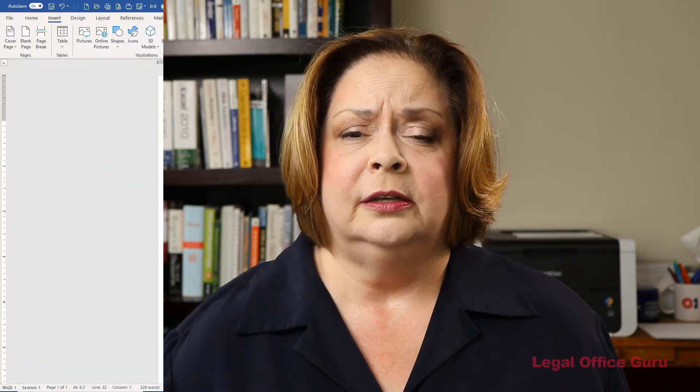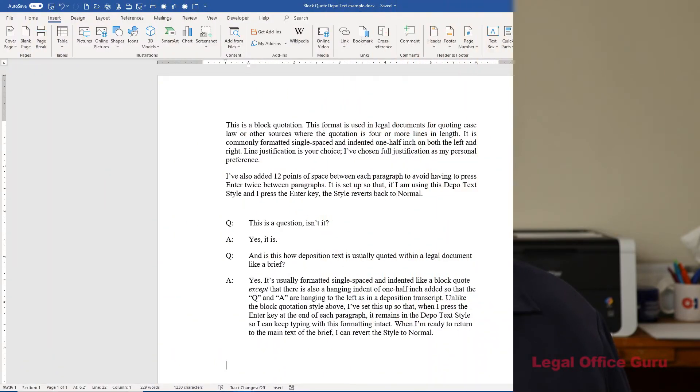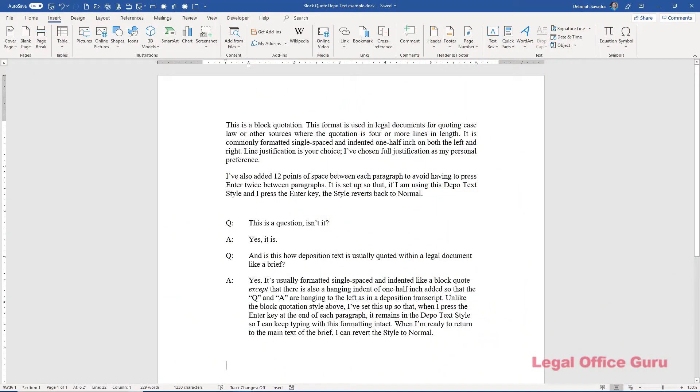In today's video I'm going to show you how to set up styles to deal with two specific types of text I see in briefs all the time, block quotes and deposition text. What these have in common is they're both formatted in very specific ways that are markedly different from the other paragraphs in the brief.